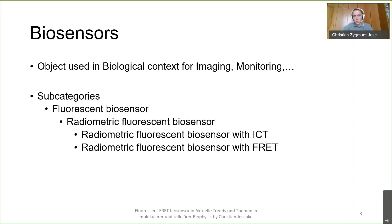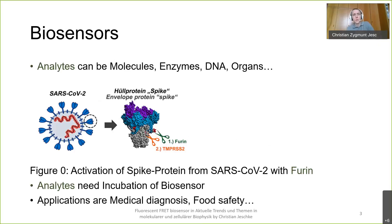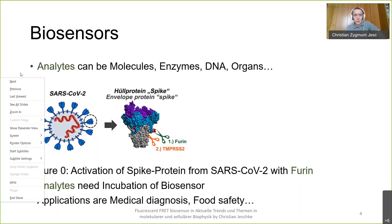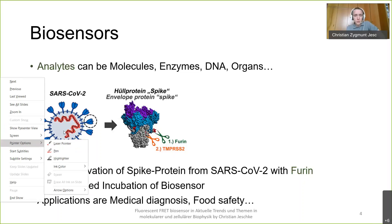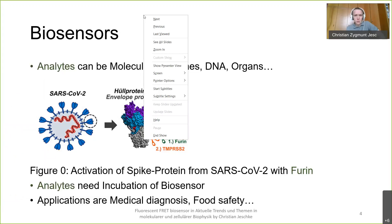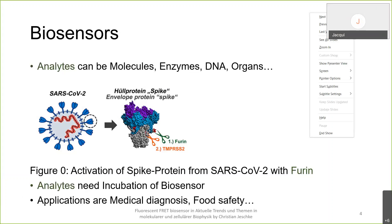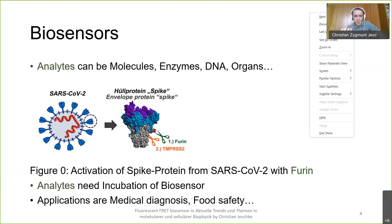We've talked about biosensors and categories, but the most important part is the analyte — what we want to detect in our biological context. Looking at figure zero, I want to draw your attention to the green scissor called furin. The analyte here is furin. I really want you to remember this scissor metaphor because I will continue with it later. It's a very common example.